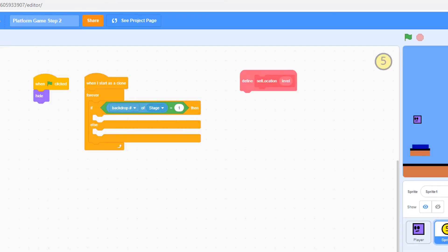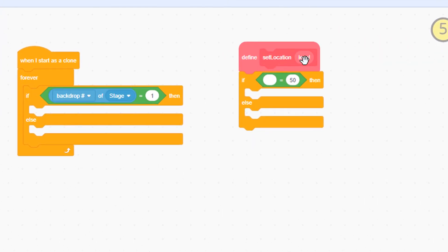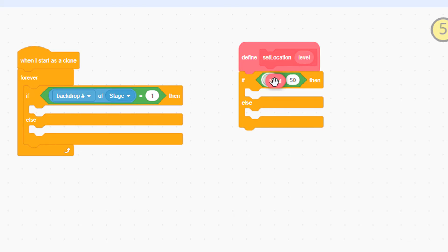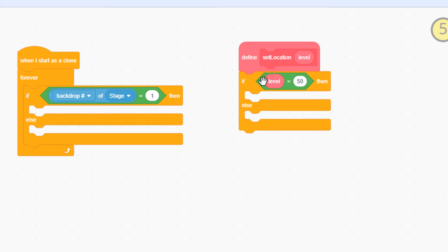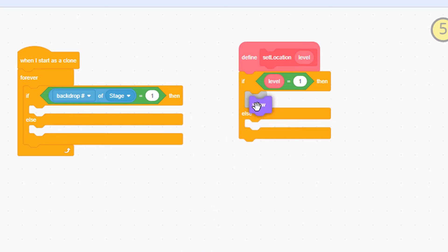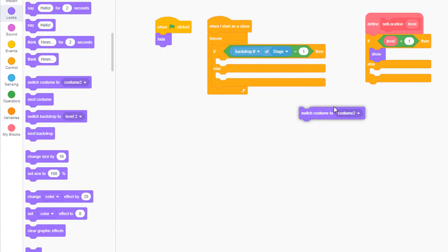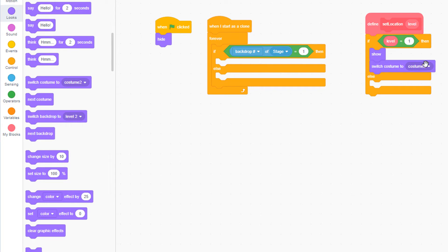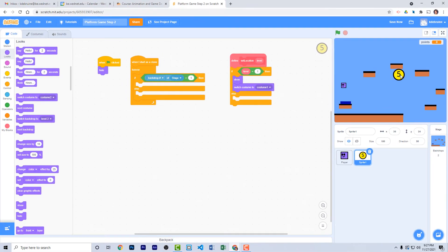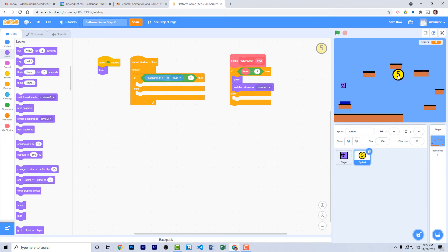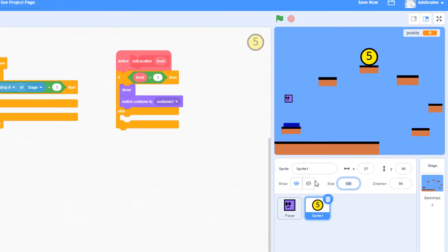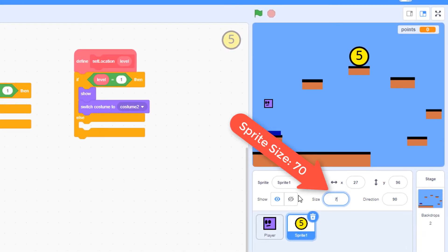From the control block, pull out an if else statement and an equals operator. Now what you can do when you have an input here is you can actually drag this value called level from here and drag it right into the left side of the equals statement. So if the level equals 1, then first we'll show the coin, switch the costume to costume 1, which has the 1 on it, and set it at a particular location. But we might not know what that location is, so let's take the coin and place it here at the top of this platform. I also think we need to make the coin a little smaller, so let's set it to 70%.